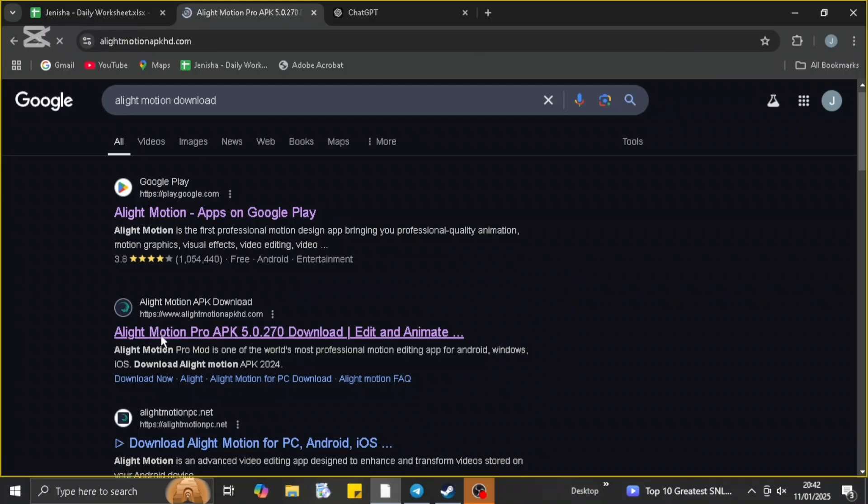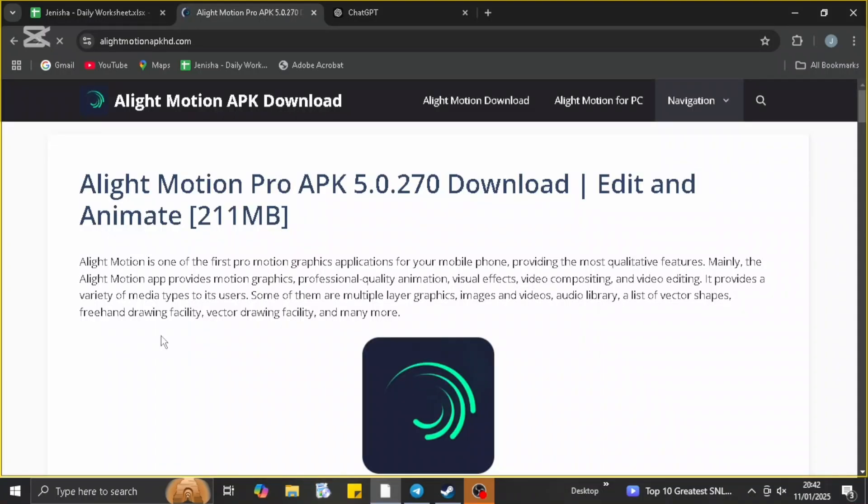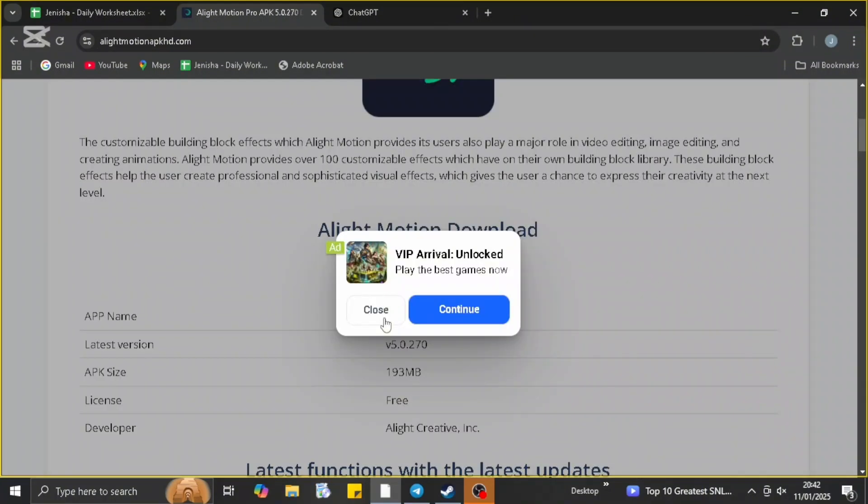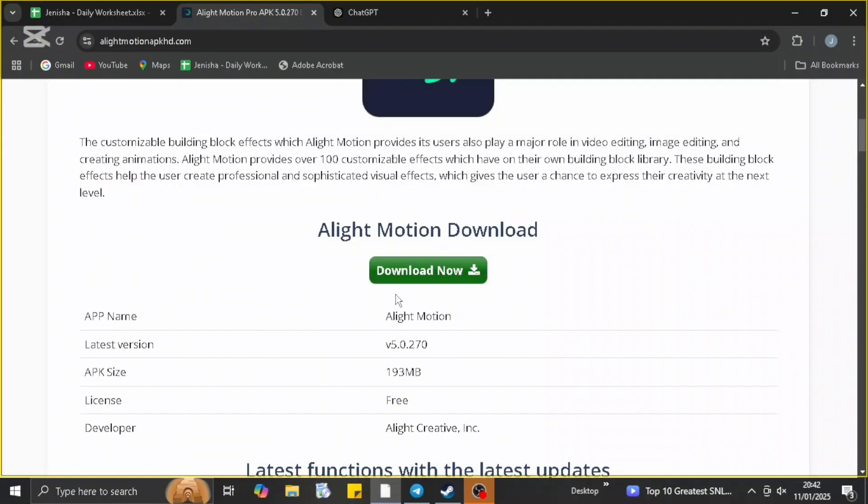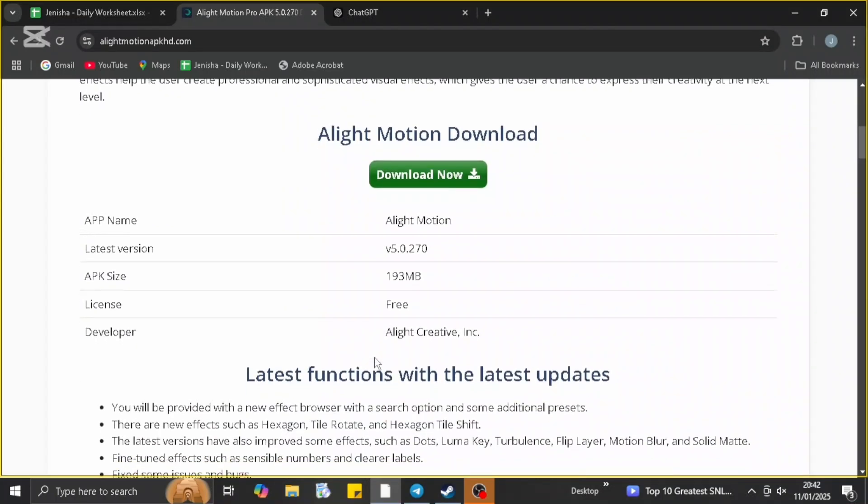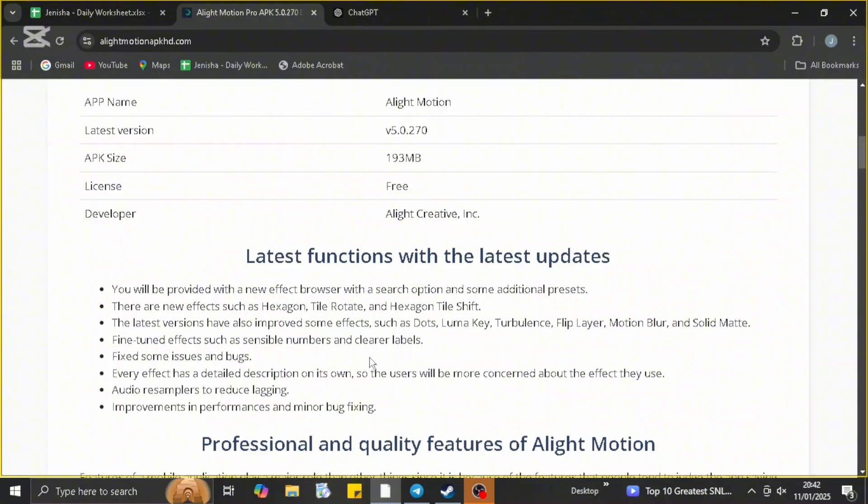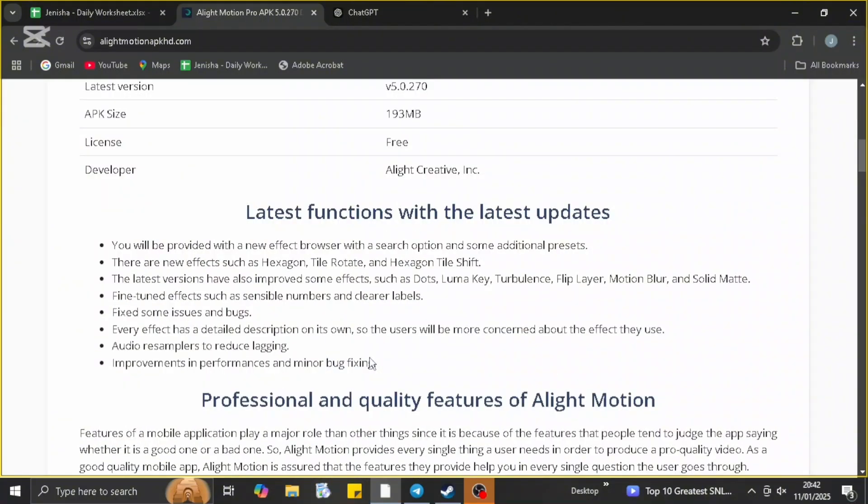So when you go ahead and click on it, you can find this option available which is available for the PC. You can look up for the app name, latest version, and you can advance download option right here. You can just go ahead and download it by just clicking on it and going further with the process.